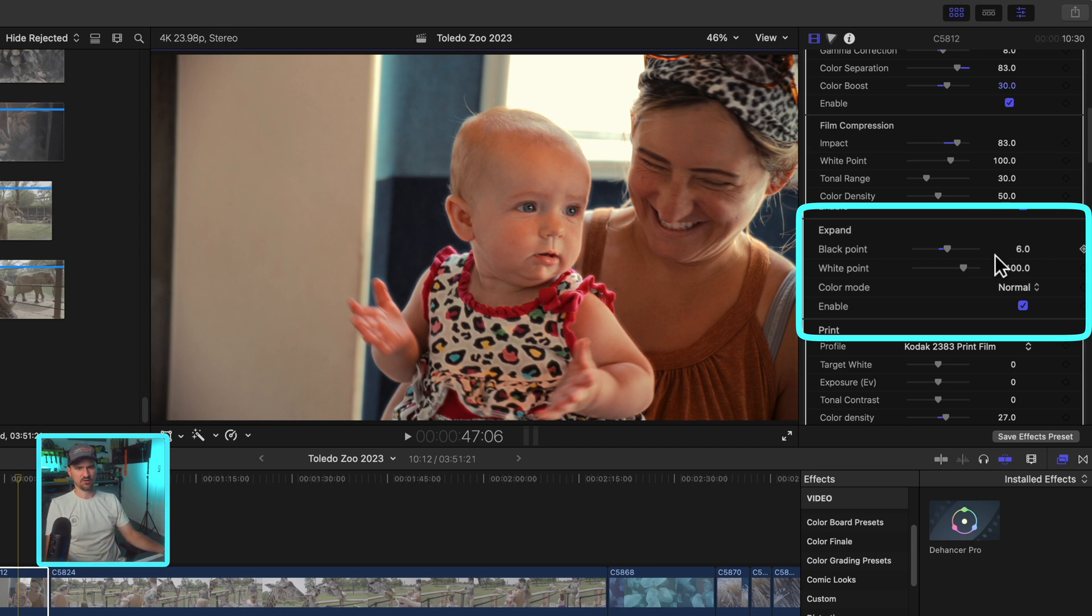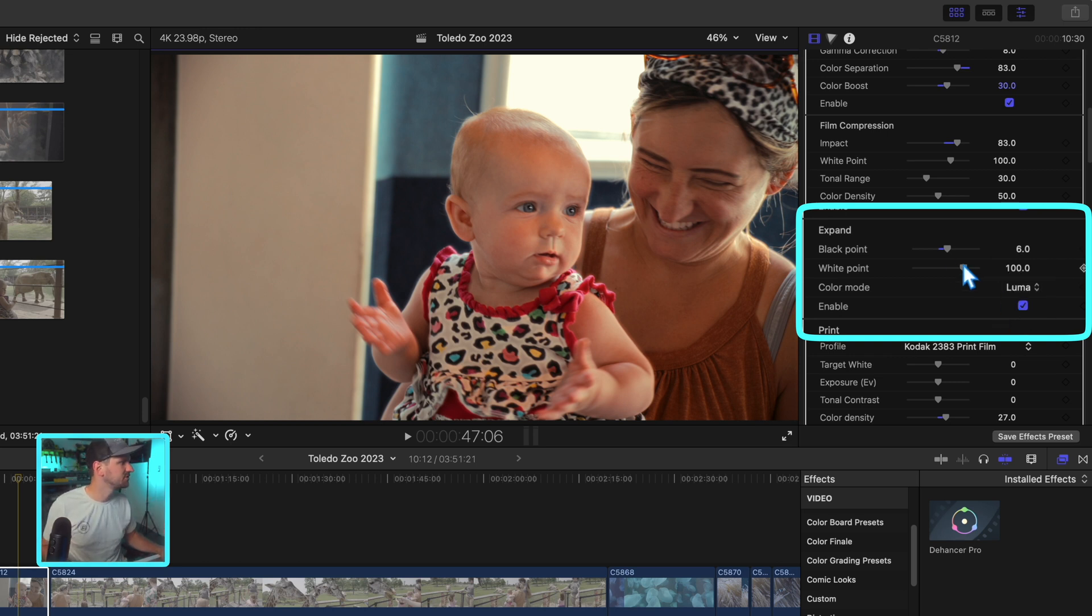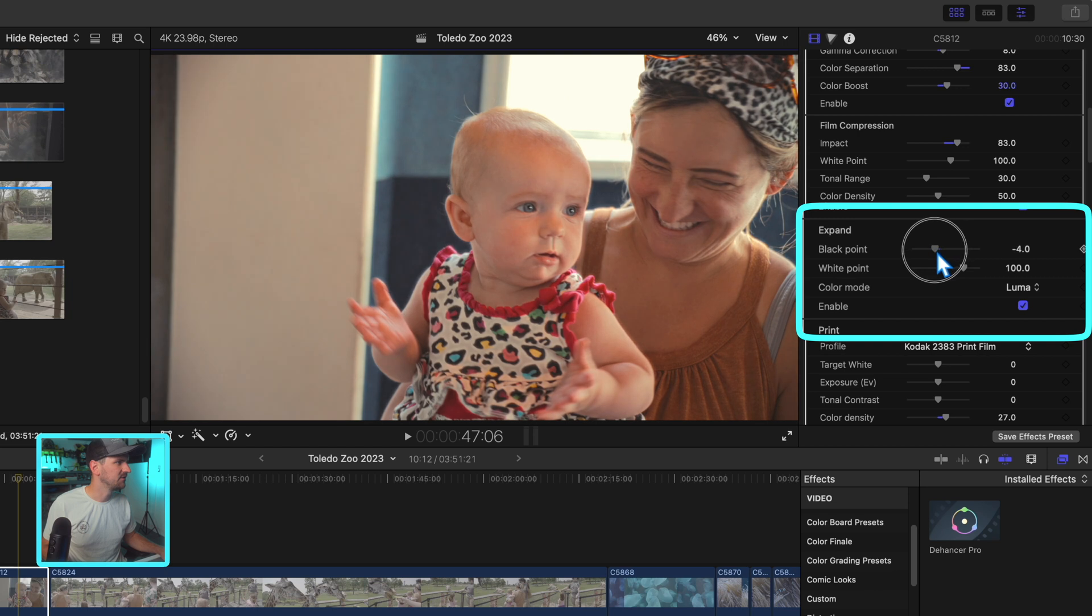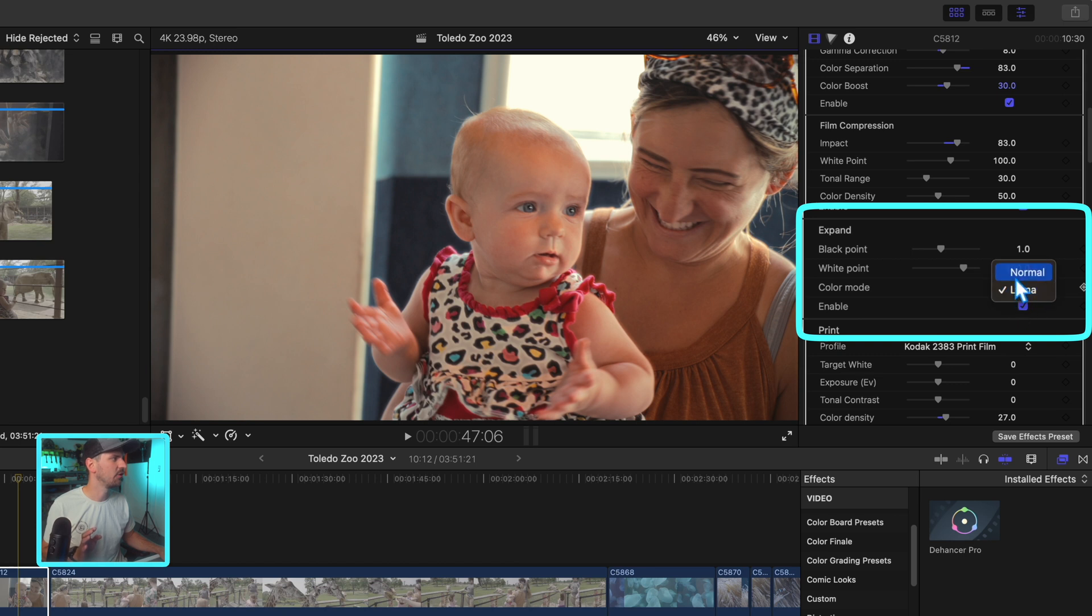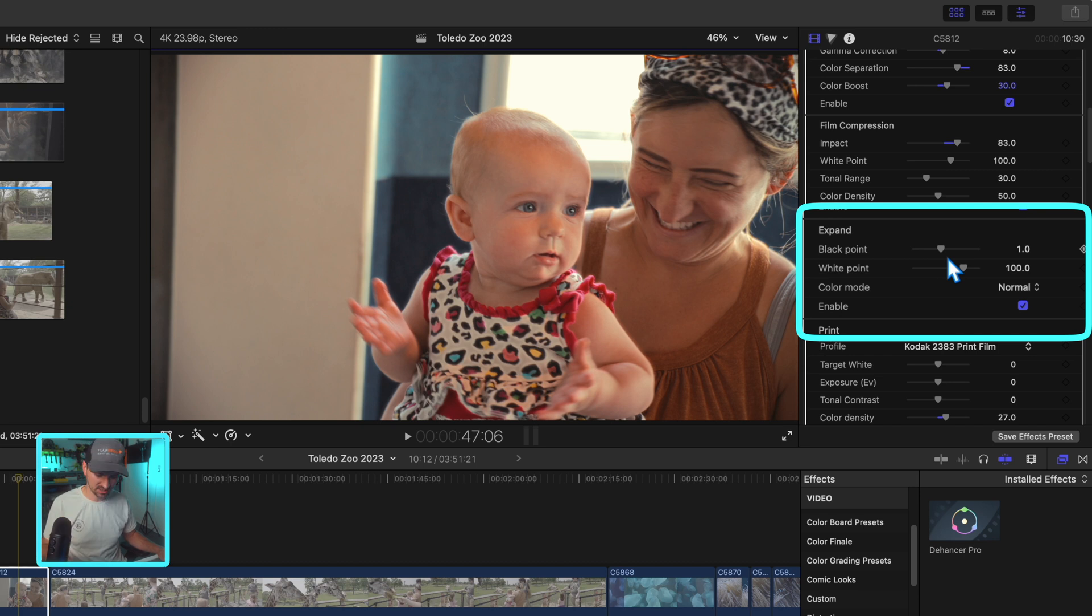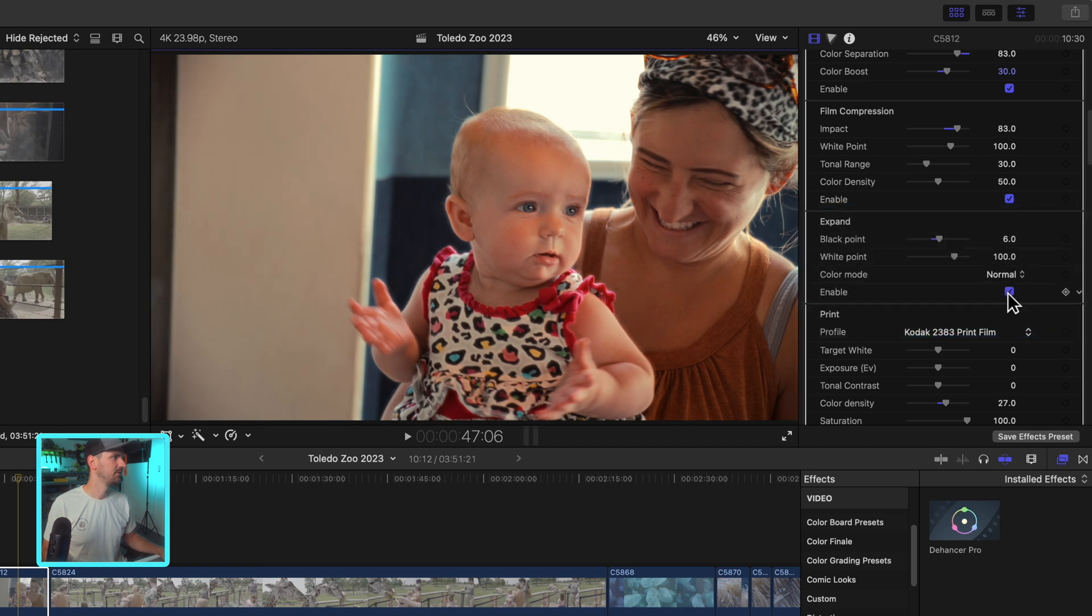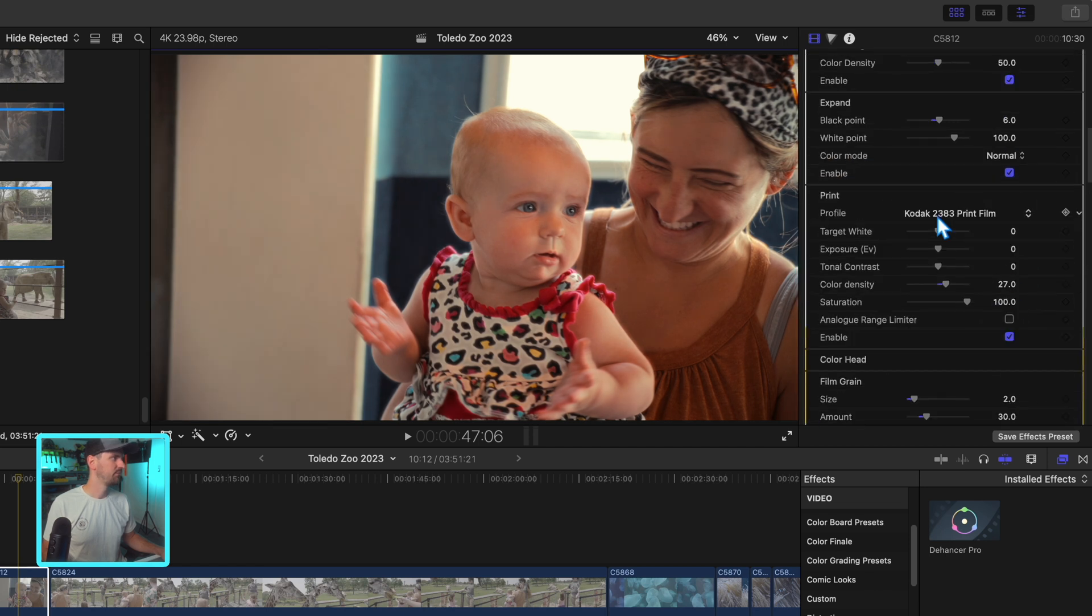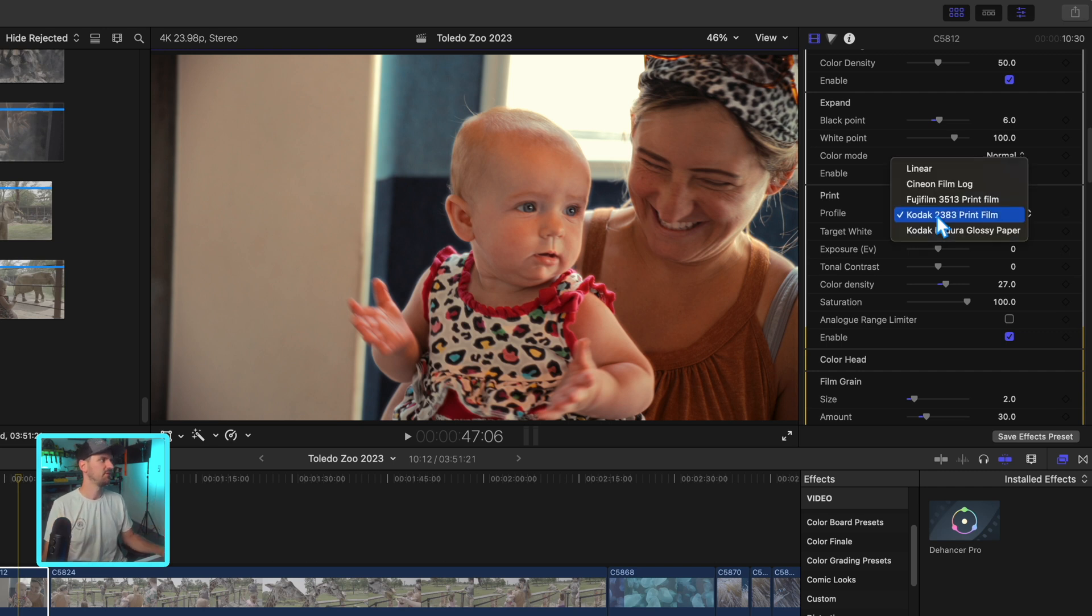The next one is expand. This is where you can control not losing information in the brightest point or the darkest point, hence the black point, white point you see on here. Color mode will allow you to either choose luma or normal. To my knowledge, luma, when you make these adjustments, is just affecting the highlights or the shadows, whereas normal when you play with these is also going to affect that along with your color. Leave a comment if I'm wrong, but that's what I've found. Disable, enable, much better. Print.